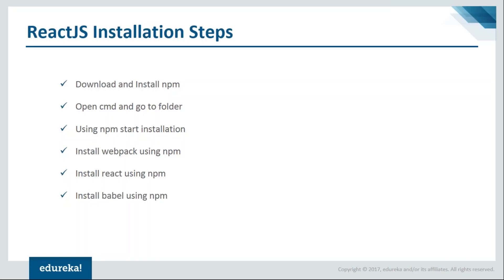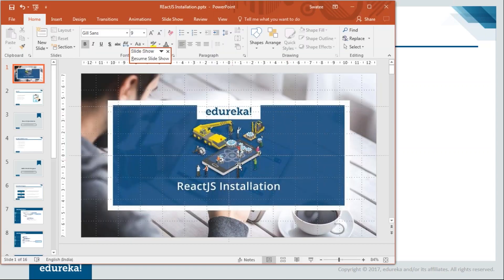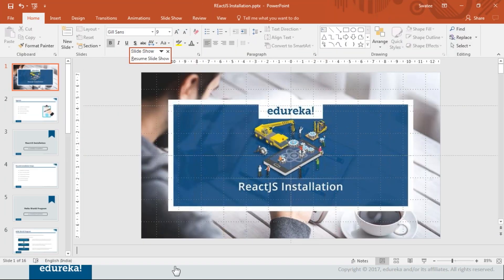The first step is download and install npm. If you're not familiar with npm, it's a package manager for JavaScript programming language and you must have it on your systems. Let me show you where you can download it.